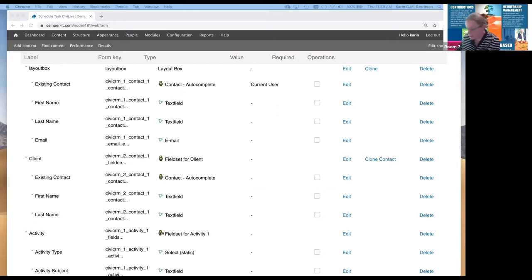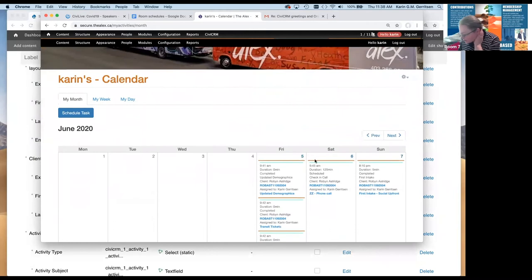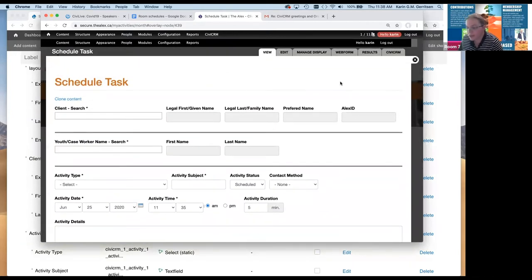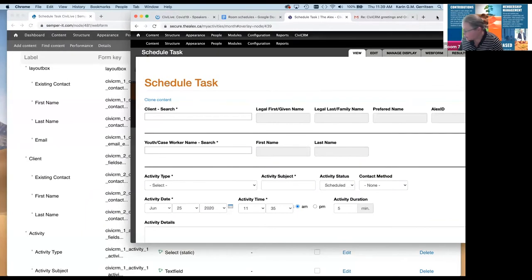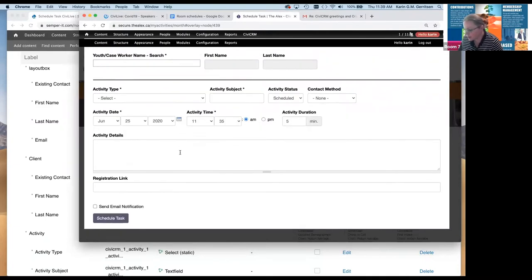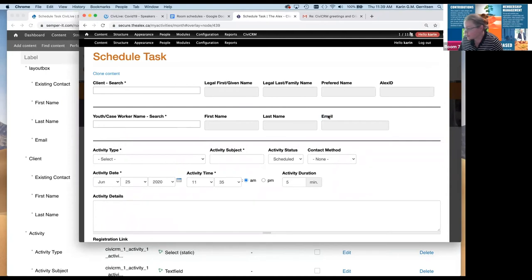Let me pull up a screen from the community health center. I'll go to my calendar on the Alex, which of course only includes test data. If I hit 'schedule task,' we're basically now well on our way — this is exactly how I just showed you how it's put together. It's just the layout: a layout box with nice clean lines to separate the elements. The email notification will just hide the email field if I'm assigning it to myself.